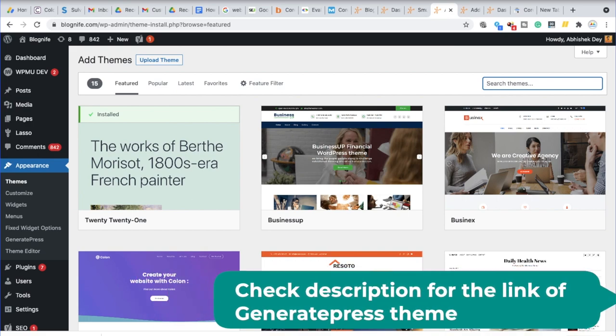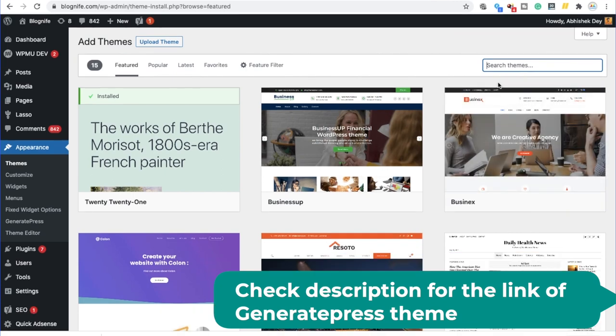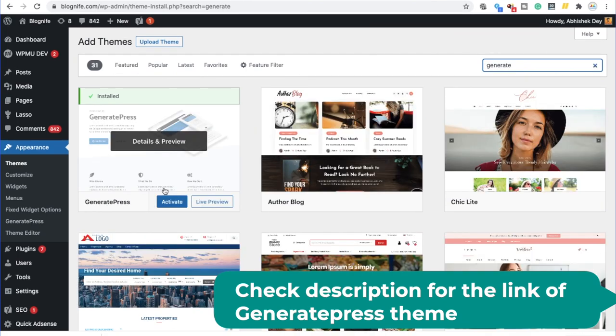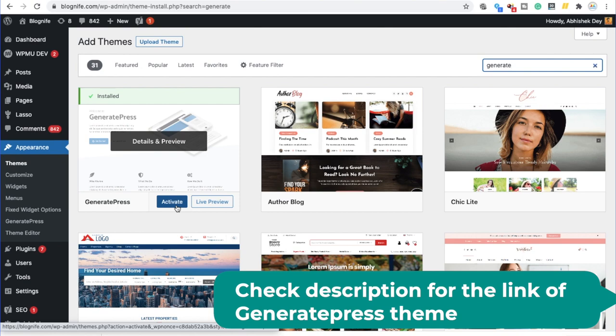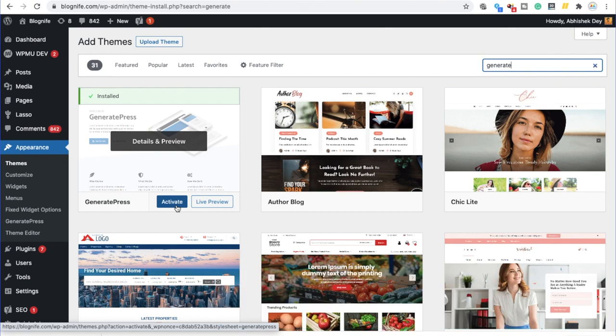So here we are going to set up and activate the GeneratePress theme. I would be searching GeneratePress and here as you can see in the theme section, GeneratePress is already there and the theme is already activated. So it is showing active on my website. If it is not activated on your end, you can click over here to install and activate this theme. The reason we prefer to choose GeneratePress because it's a very lightweight theme and the number of requests it makes on your web server is pretty minimal.